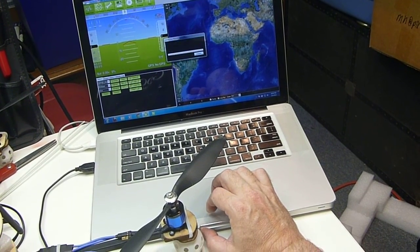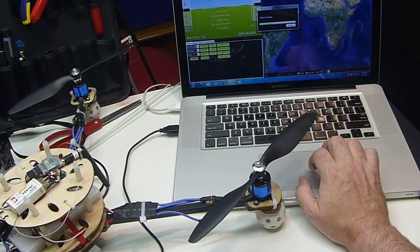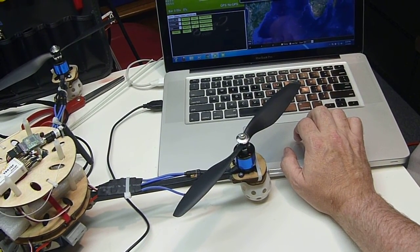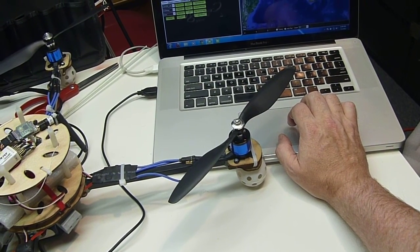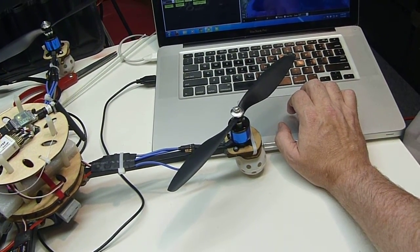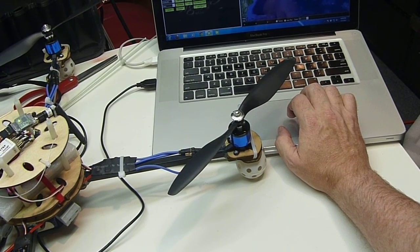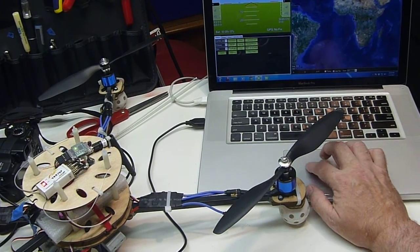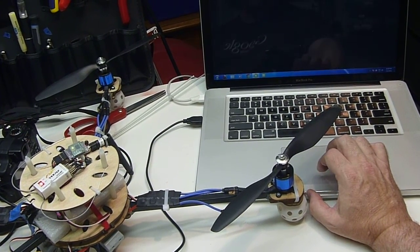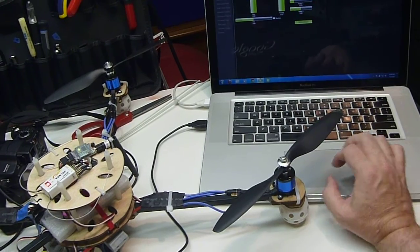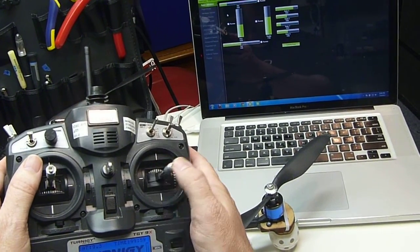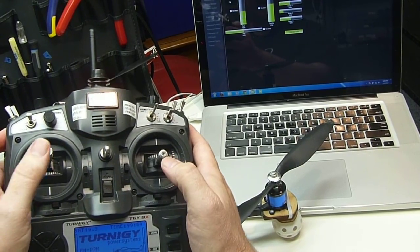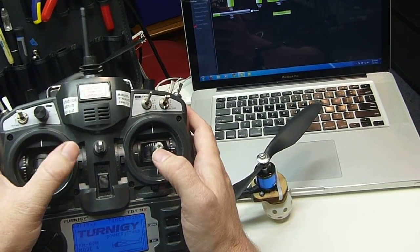We'll connect via USB. And if we go into the configuration menu, we should see on the radio calibration, there's the right stick, and there's the left stick.